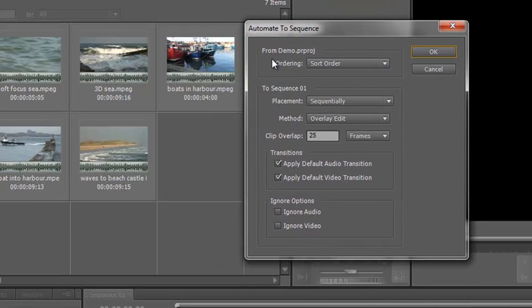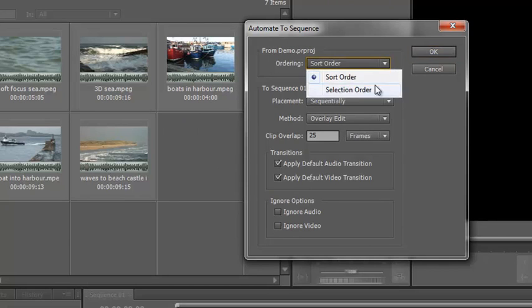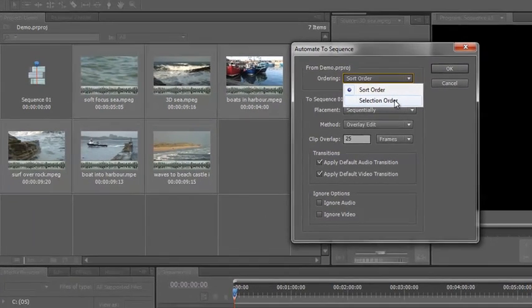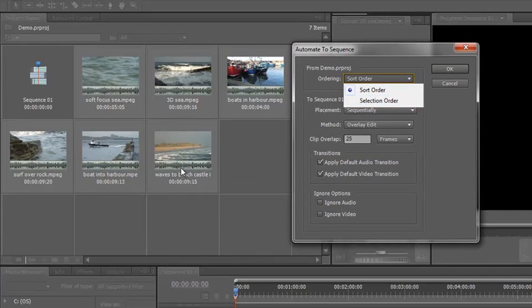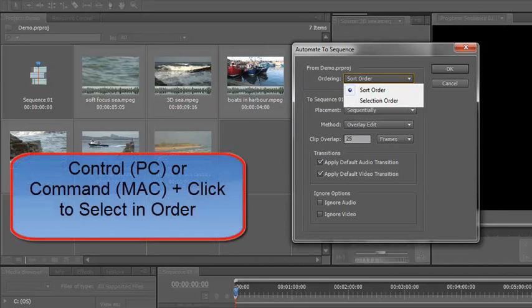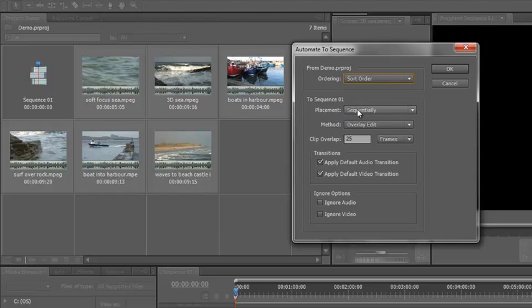The options are I can put them to my project in the sort order, which is actually what I have at the moment. I've sorted them into the right order. However, I could, if I wanted, have them in selection order. So rather than selecting the first and the last and doing it that way, I could have selected one and two and three and four and five and six. Then it would put them to the timeline in the selection order. However, I'm happy with the sort order. I've used it as a storyboard. I'm happy with the order they've gone. They're going to go in sequentially. They're going to use overlay edits.